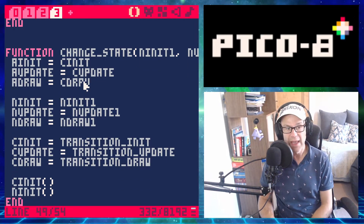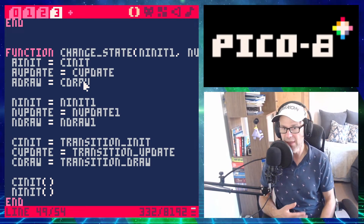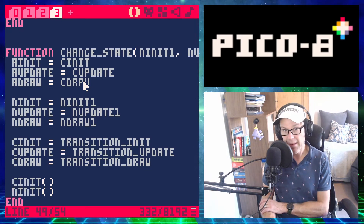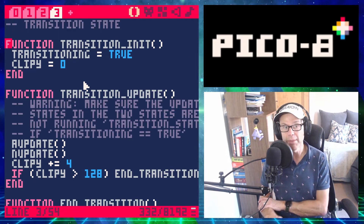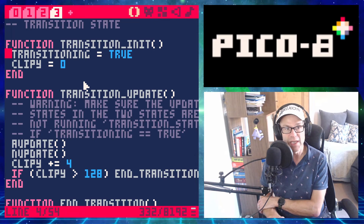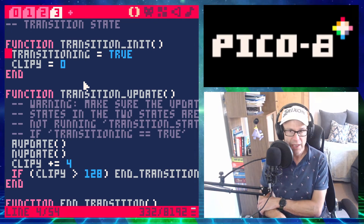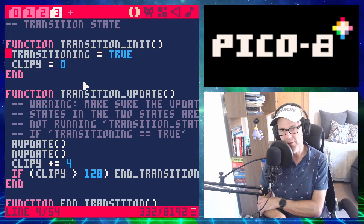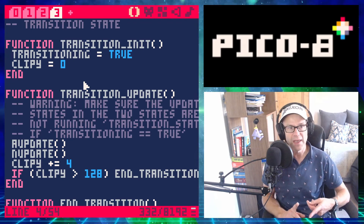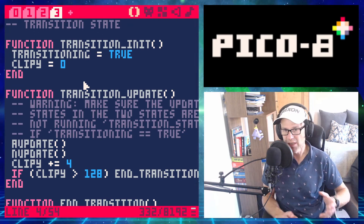We call current_init and also the new_init, so that new state also gets initialized. Up in the transition_init, I've set transitioning equals true. This is important because the other two update and draw statements are going to still be running, and they may wish to check if transitioning is taking place.